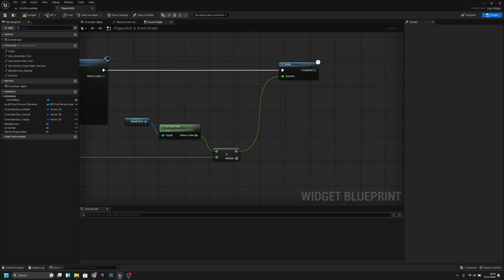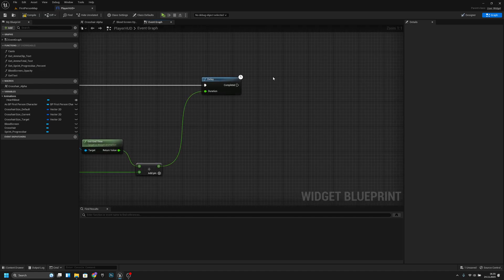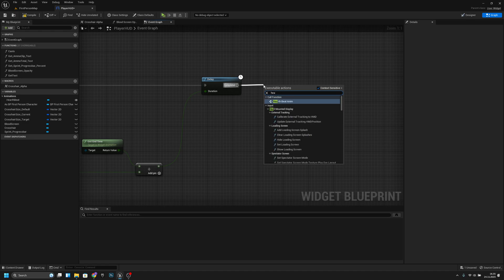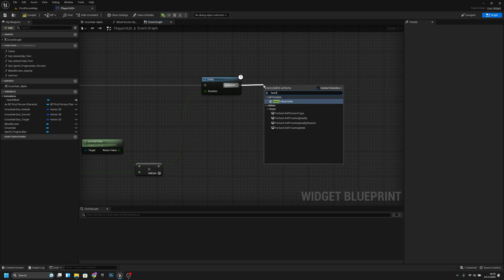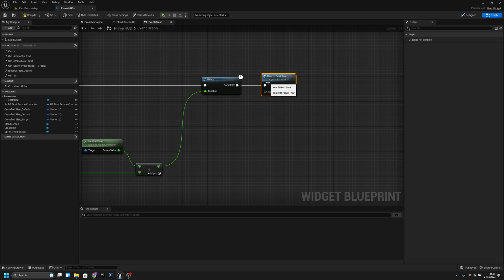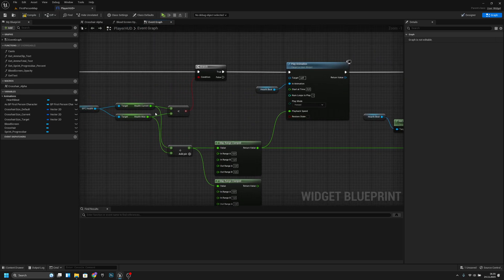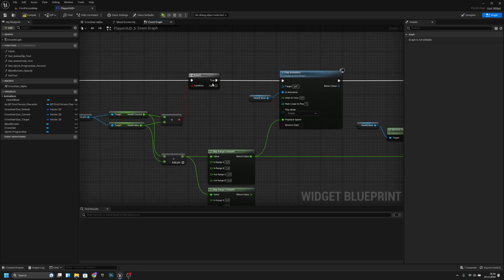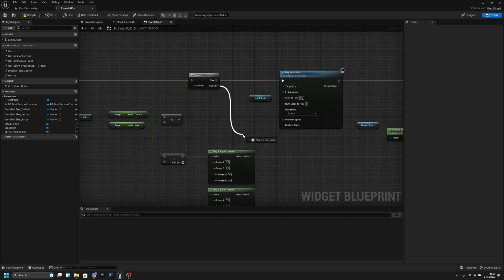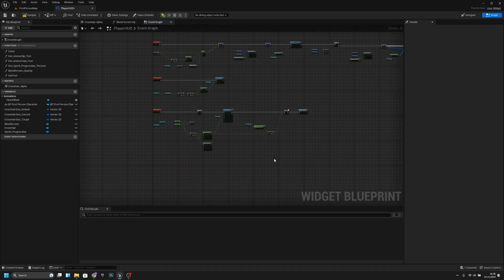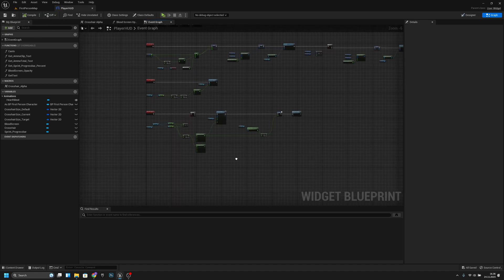From here, after this animation, we want to call this same custom event again — 'heartbeat' — to loop it. Every time the health gets back to max it stops because there's nothing on the false branch.